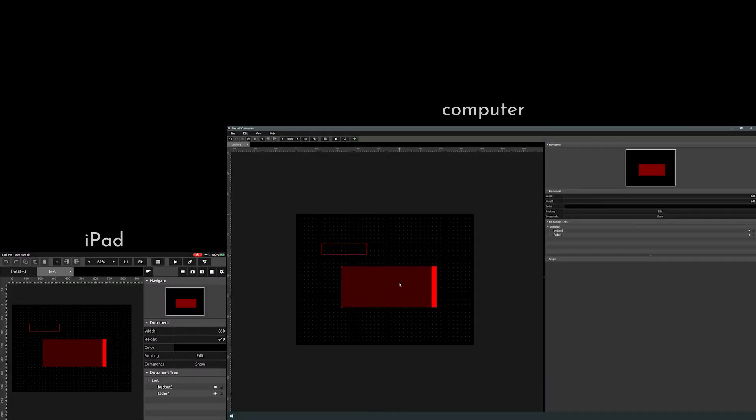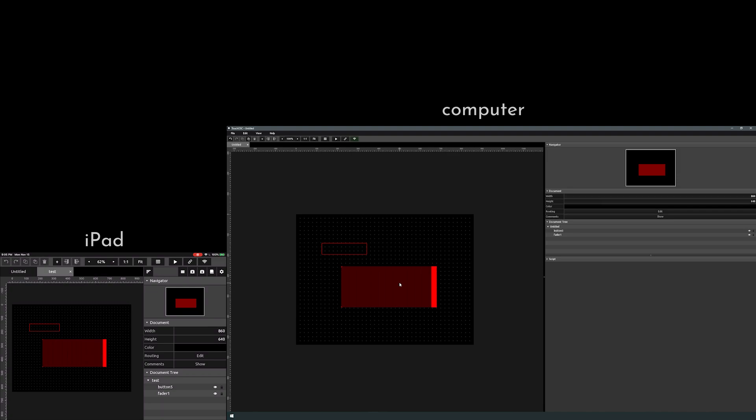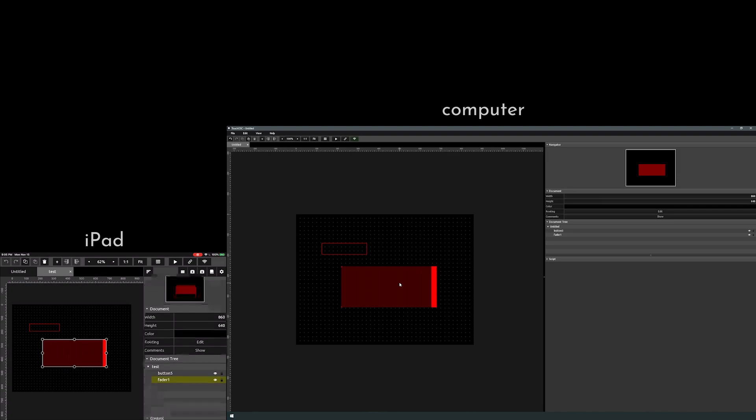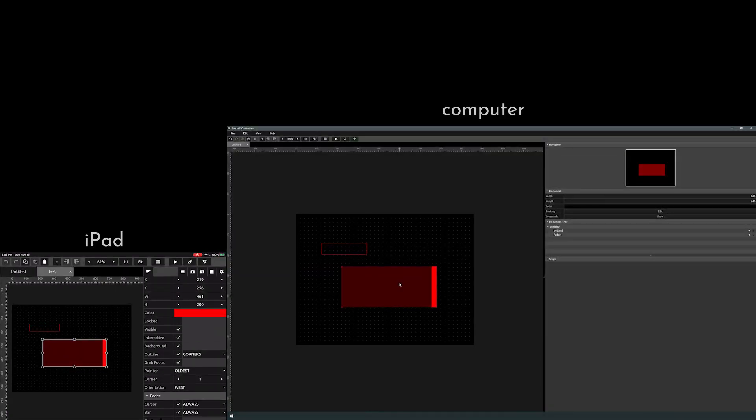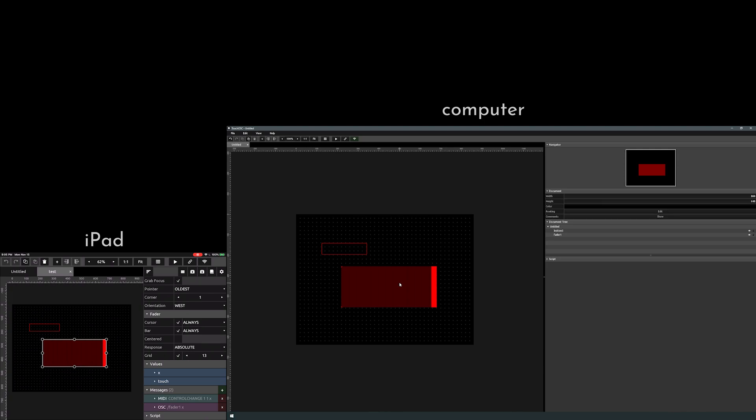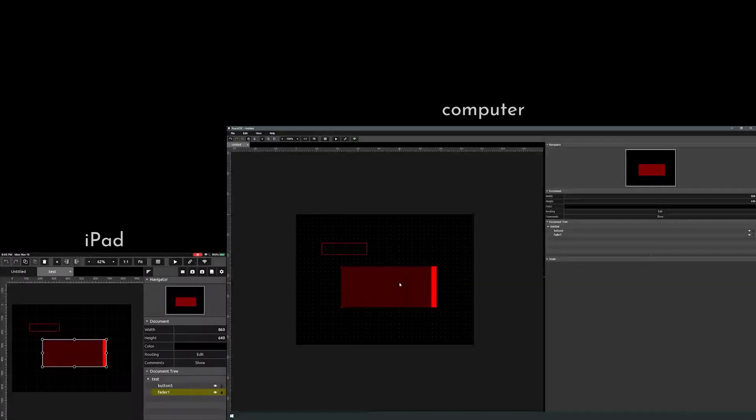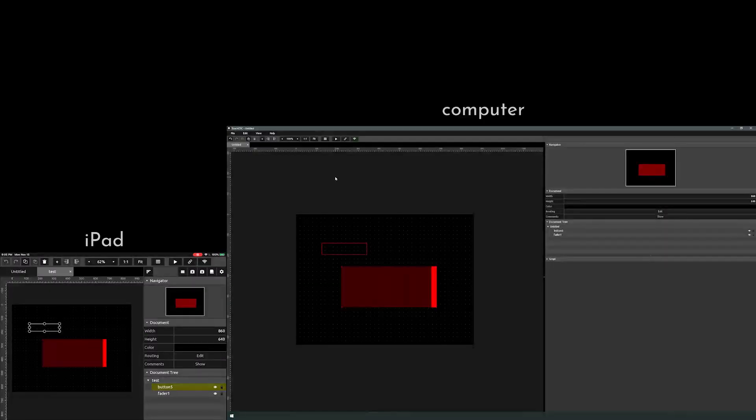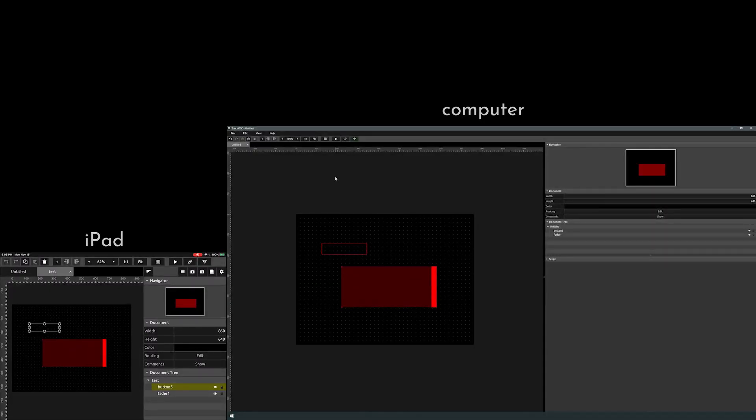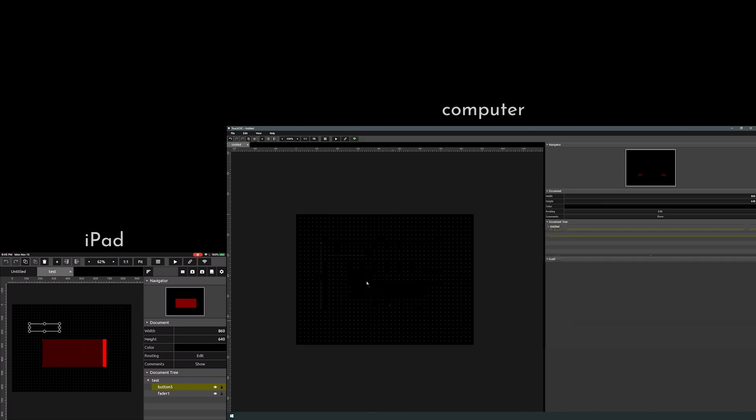So you can edit this on the go if you want to. Like I said, I find it easier to work on the desktop. So let's go ahead back to the desktop and let's remove all this stuff.